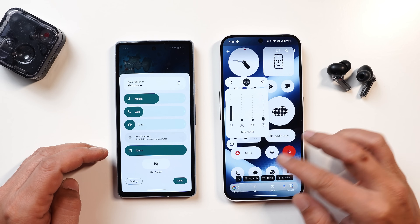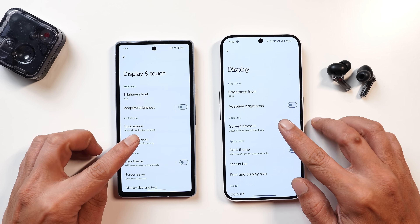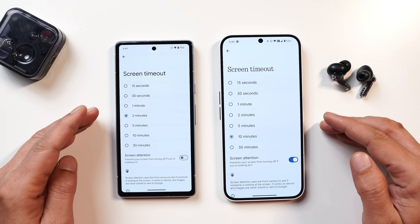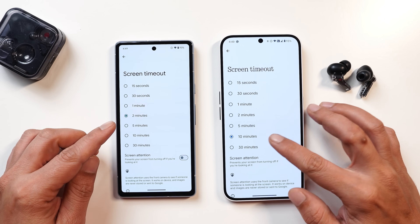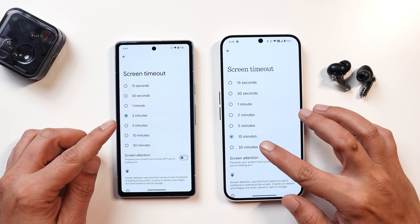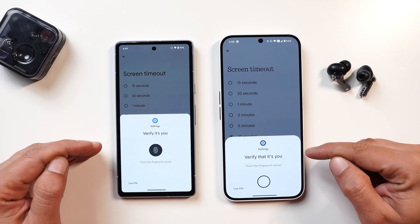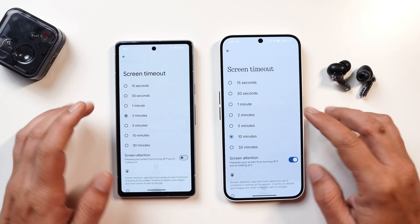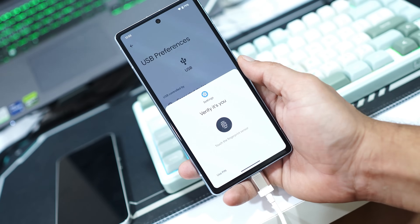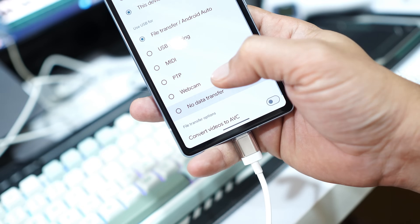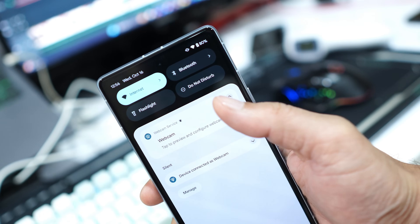Another privacy-related change seen on both Nothing OS and stock Android 15: whenever you make changes to screen timeout — for example, extending it to 30 minutes — the device will ask for authentication. The same applies on stock Android, and it's not only for screen timeout; if you change USB preferences, the device also asks for authentication.